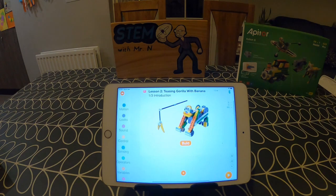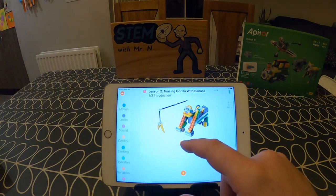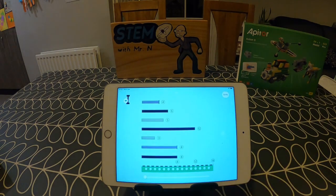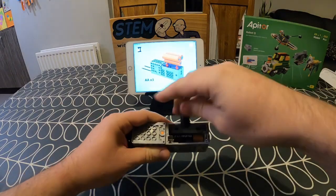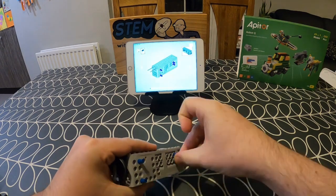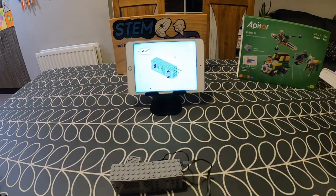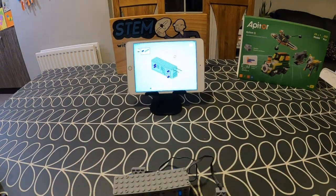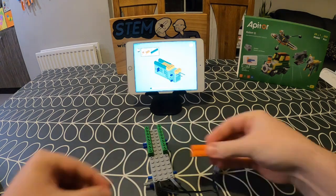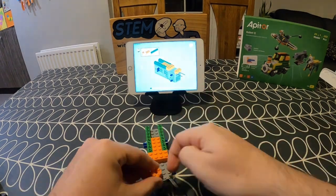When I click into this, step one of three is to build the gorilla. When I hit build, it opens up the instructions just like I had for the race car. I'm going to follow these instructions to build the Robot Q gorilla, and while I do that with the footage sped up, I'm going to give you some interesting gorilla facts.